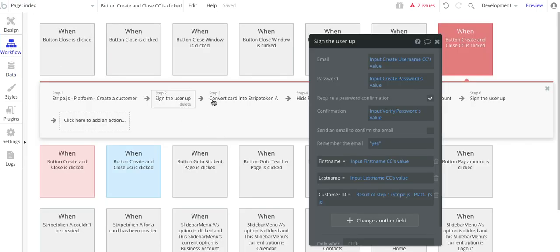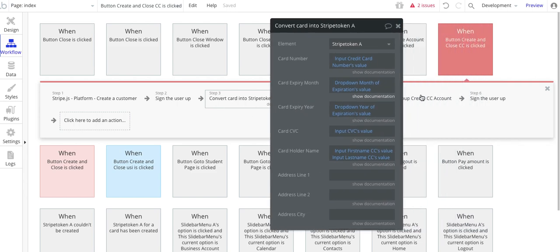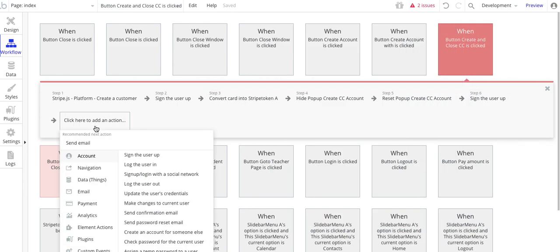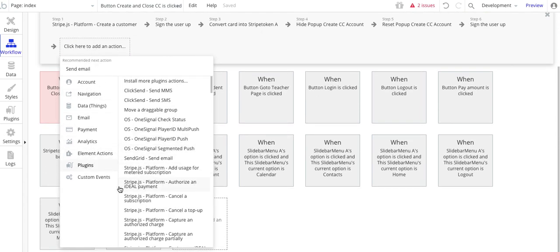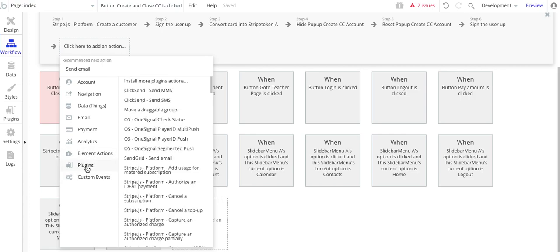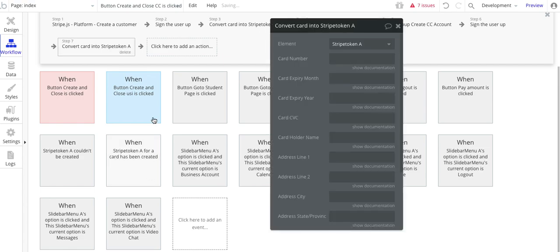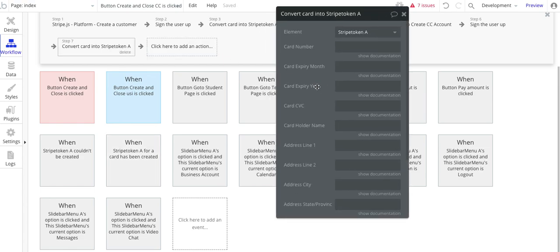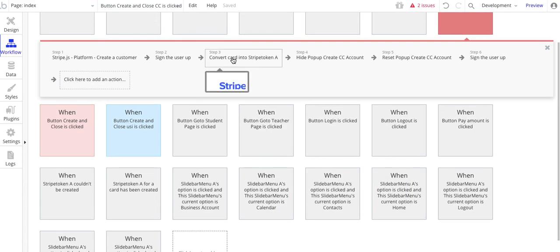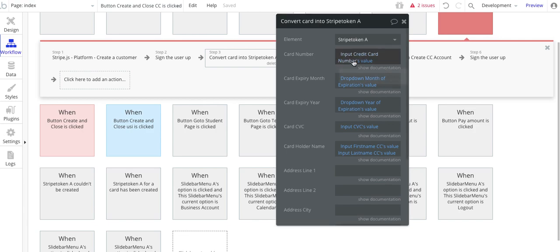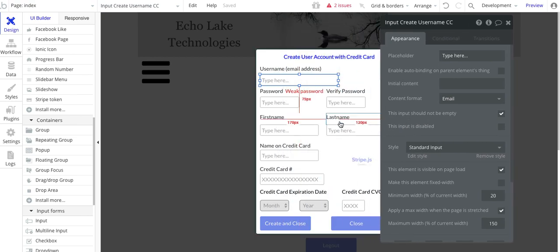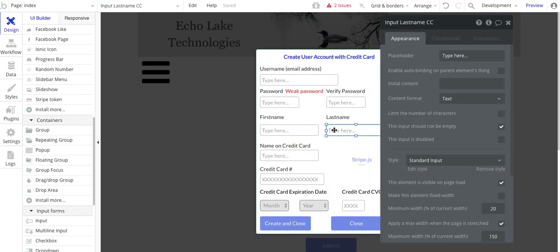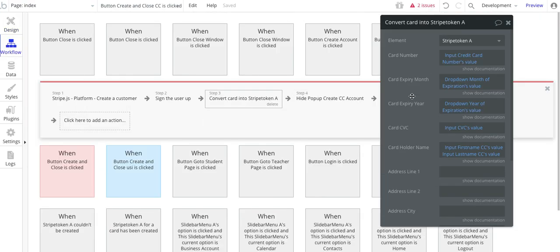Back to the workflow. So the next thing we want to do is convert card to Stripe token A. Let me show you how to do that one. This one's a little bit different. So instead of under plugins and so forth, this one is under element actions. So don't look for it in plugins. Look for it in element actions. Convert card to Stripe token A. And so you have all these fields you need to fill out. And I've already done that over here. We've got the input credit card name. And we've got the drop down for the month. And we've got the drop down for the year. The CVC value. And then the card hold name. So this is basically the first name and the last name.